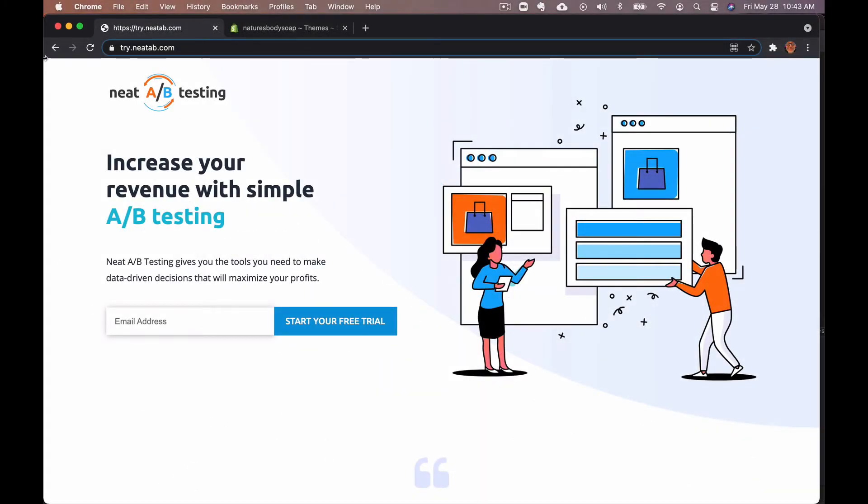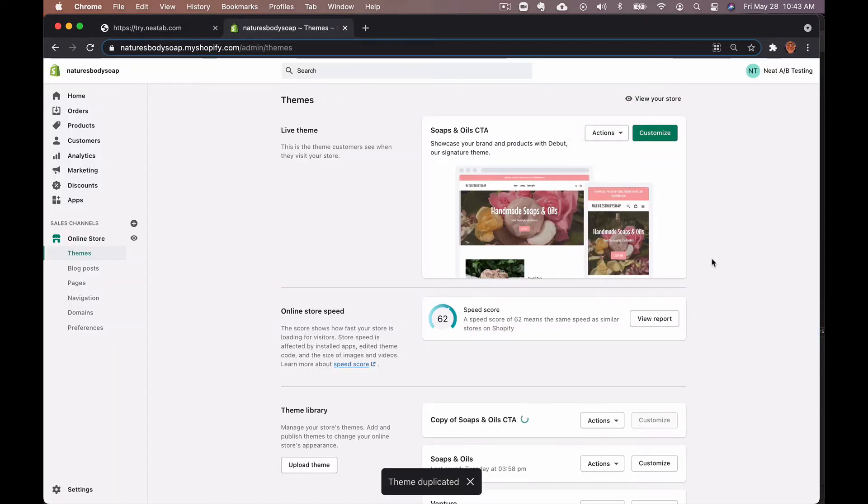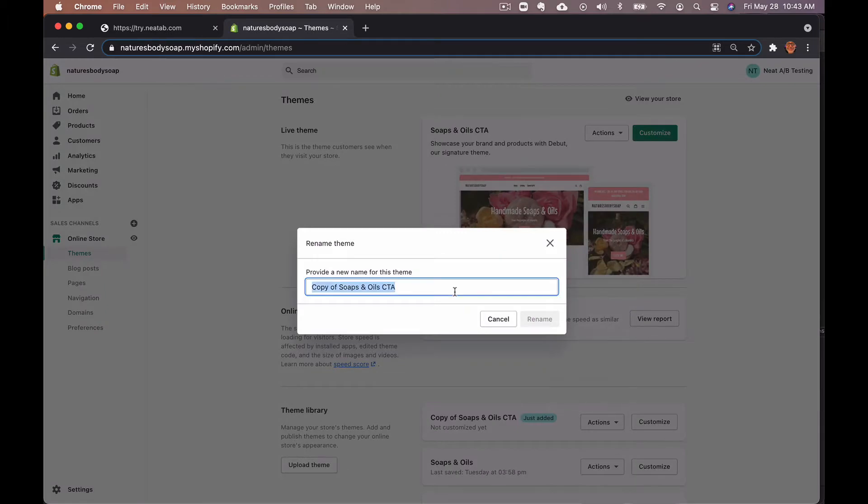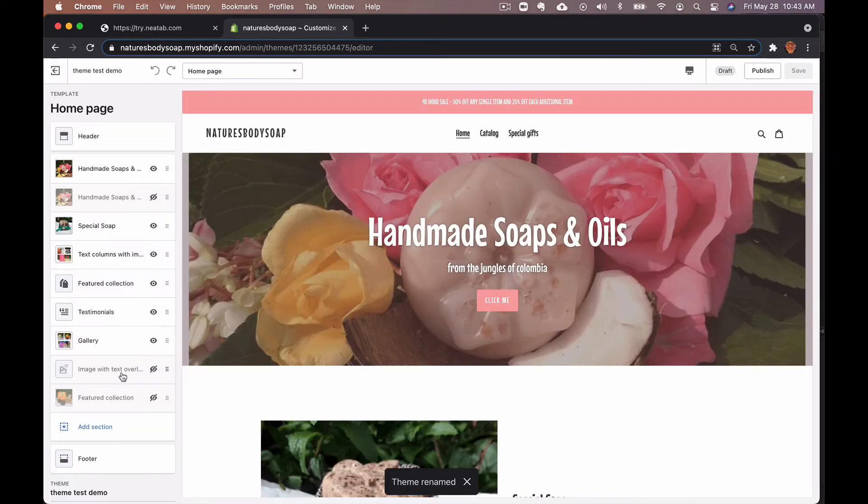First thing you want to do is go into your Shopify admin, select your current live theme and duplicate it. Then we're going to rename it and then we're going to customize it.